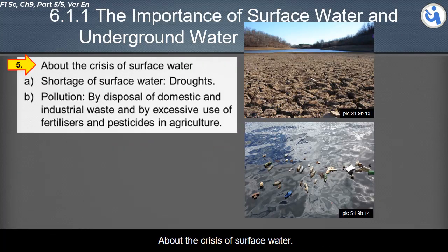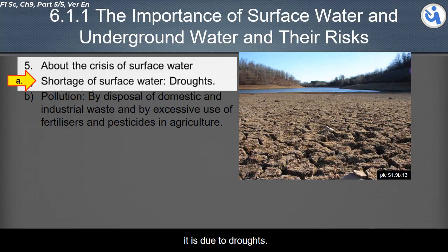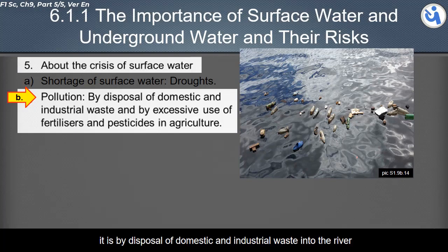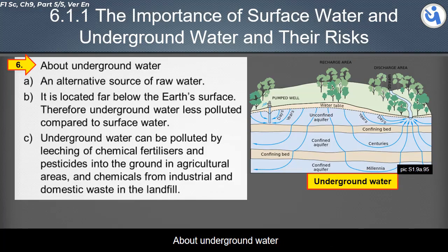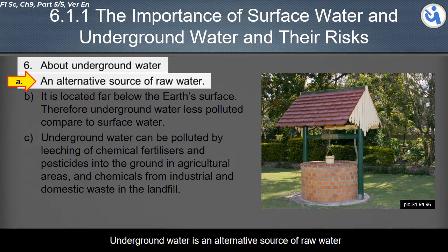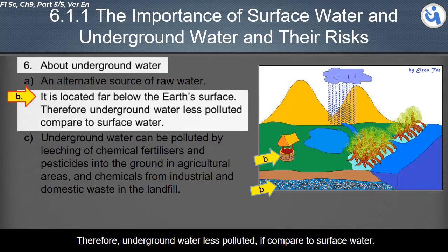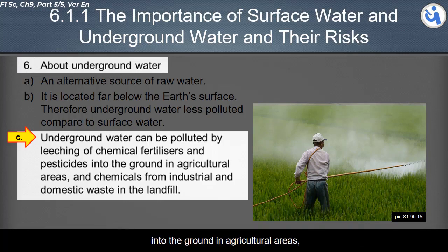About the crisis of surface water: shortage of surface water is a crisis due to droughts. Water pollution is also a water crisis caused by disposal of domestic and industrial waste into rivers and by excessive use of fertilizers and pesticides in agriculture. Underground water is an alternative source of raw water. It is located far below the earth's surface, and therefore is less polluted compared to surface water. However, underground water can be polluted by leaching of chemical fertilizers and pesticides into the ground in agricultural areas.